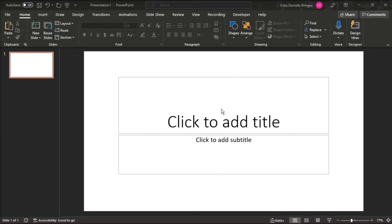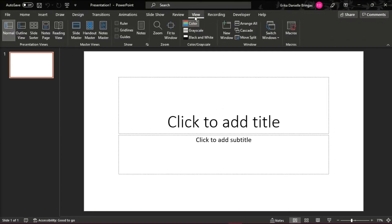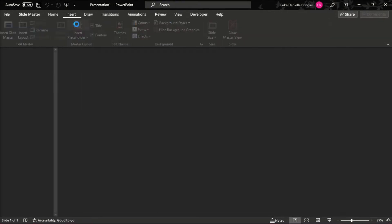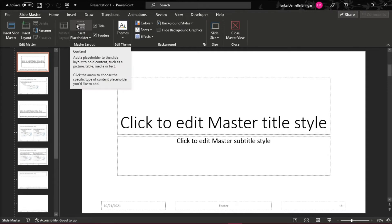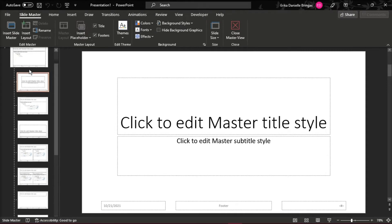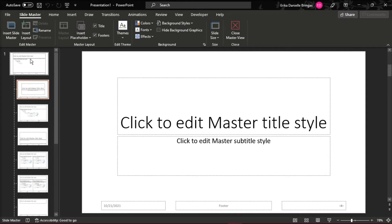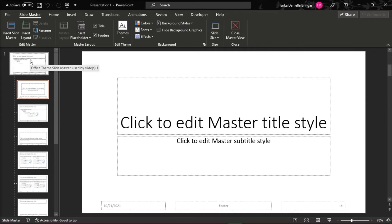The first step is to open the PowerPoint presentation, then click on View, then select Slide Master. You will see that the Slide Master is at the top of the thumbnail panel on the left.